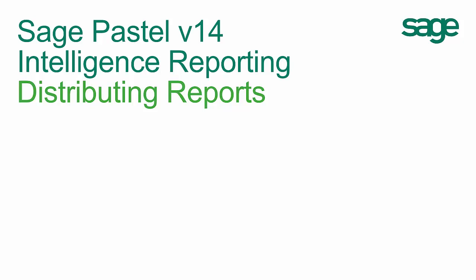You can send your layouts via email, save them to a folder, or send them to an FTP server. Distribution instructions can also be set up once and reused across all your reports. In this video, we will take you through the process of setting up your distribution and sending your reports.